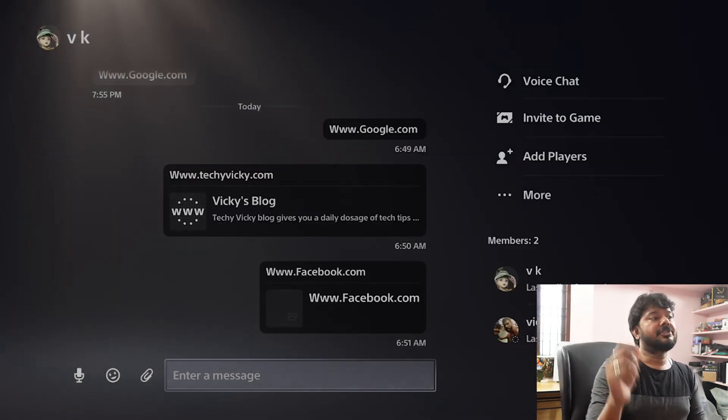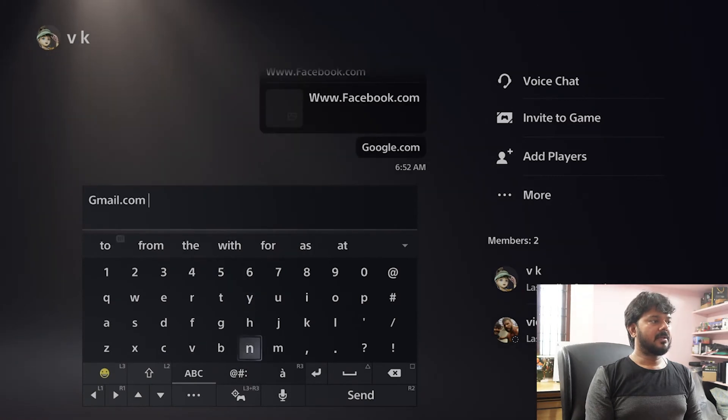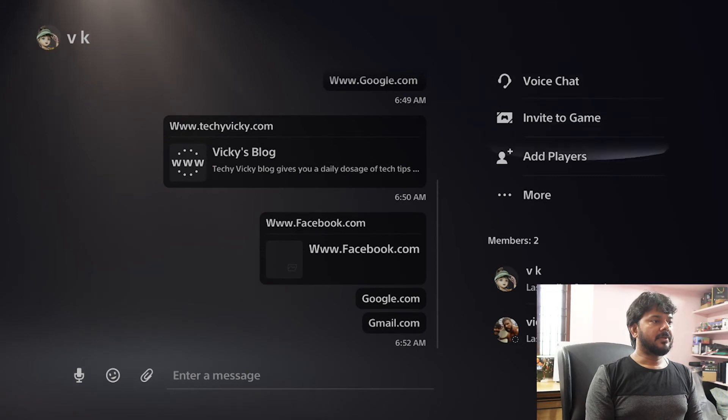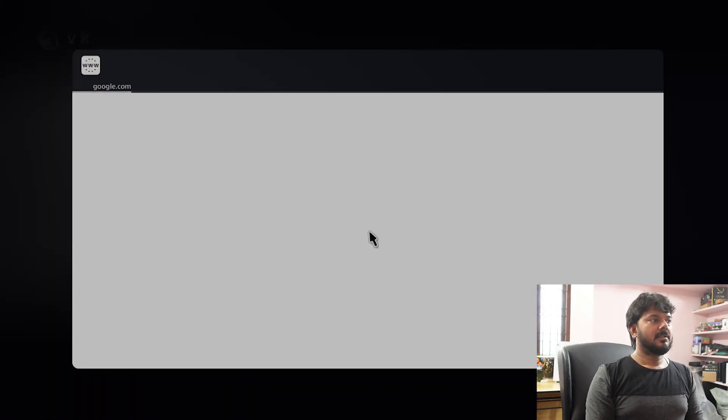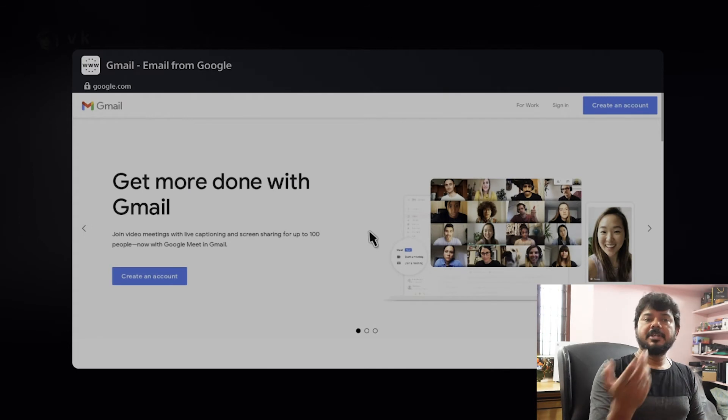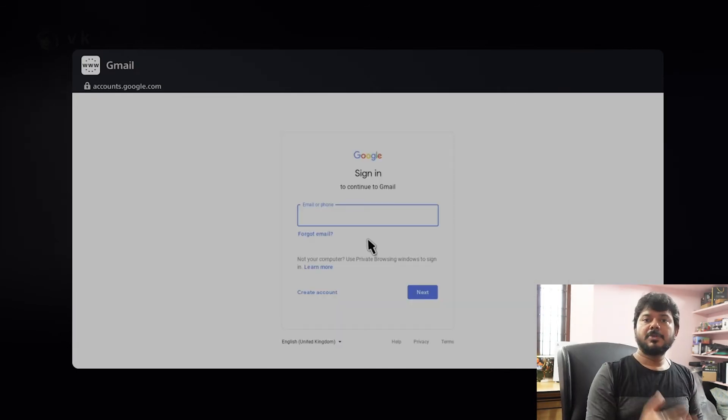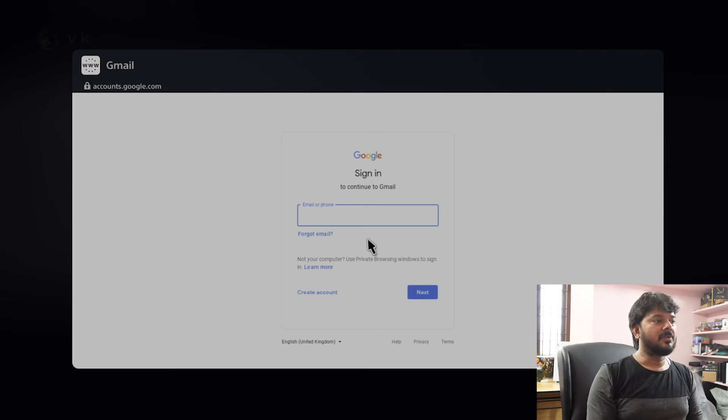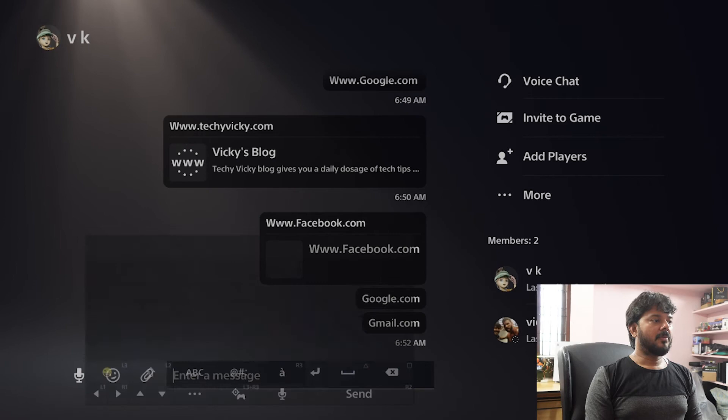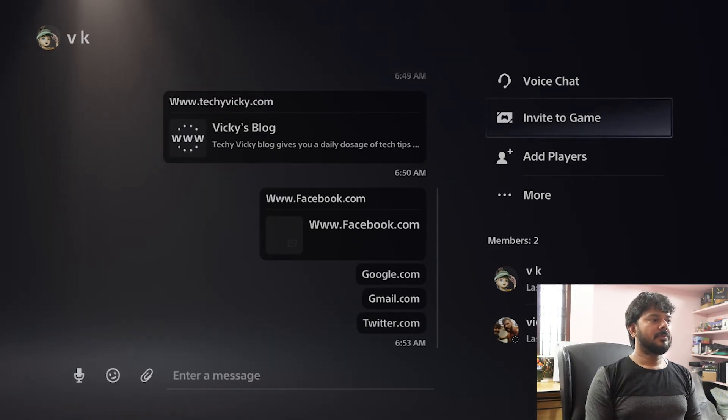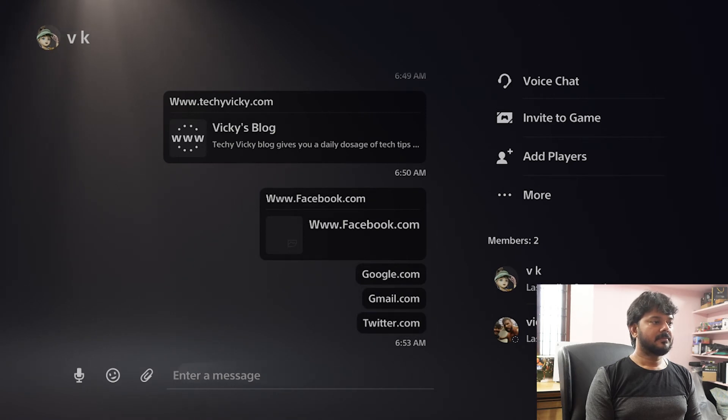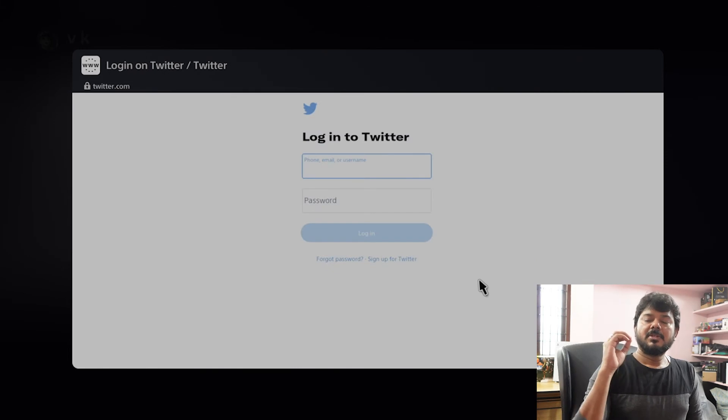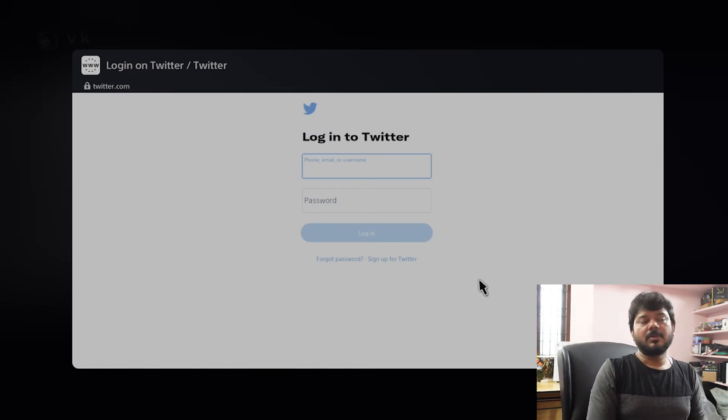Now I'm going to show gmail.com. Simply I'm going to click this gmail.com. Going to select that. See gmail has been opened here. So you can use gmail as well in PSP console. So now going back. So open Twitter. Select it.